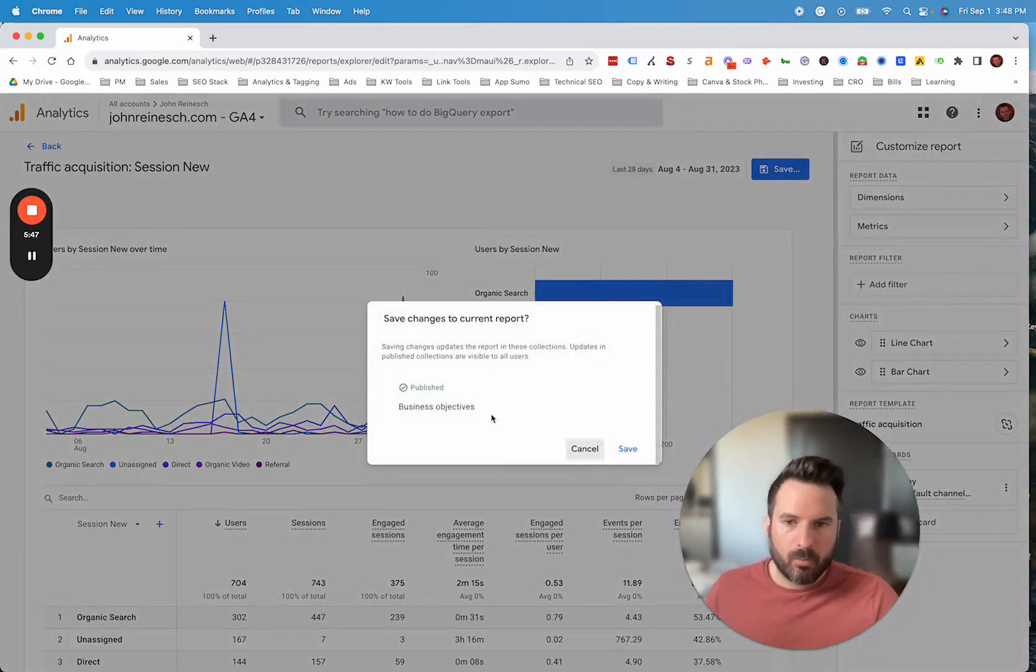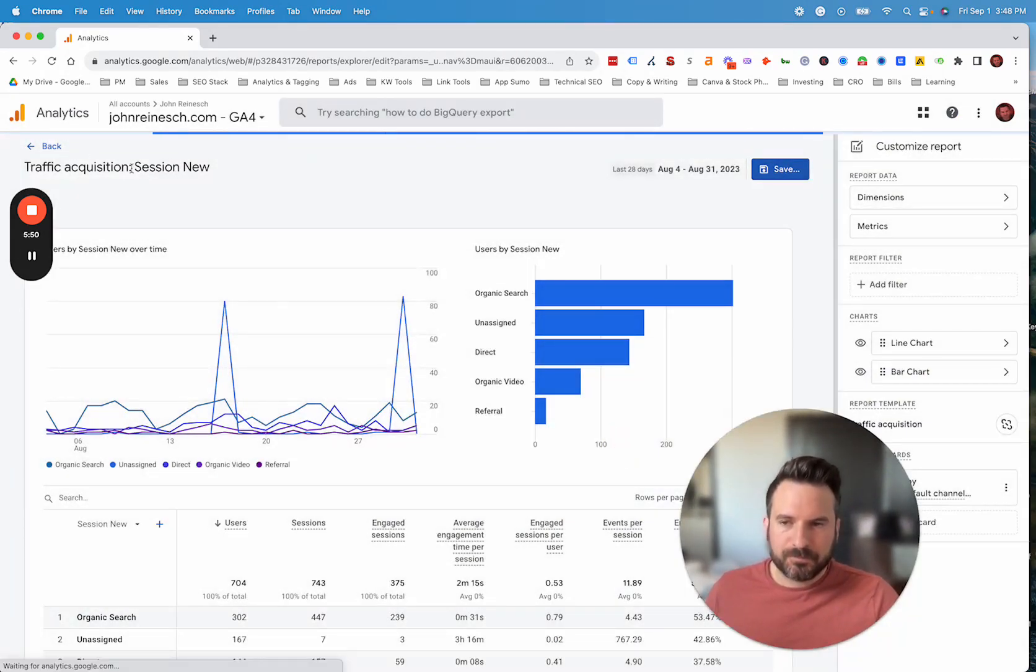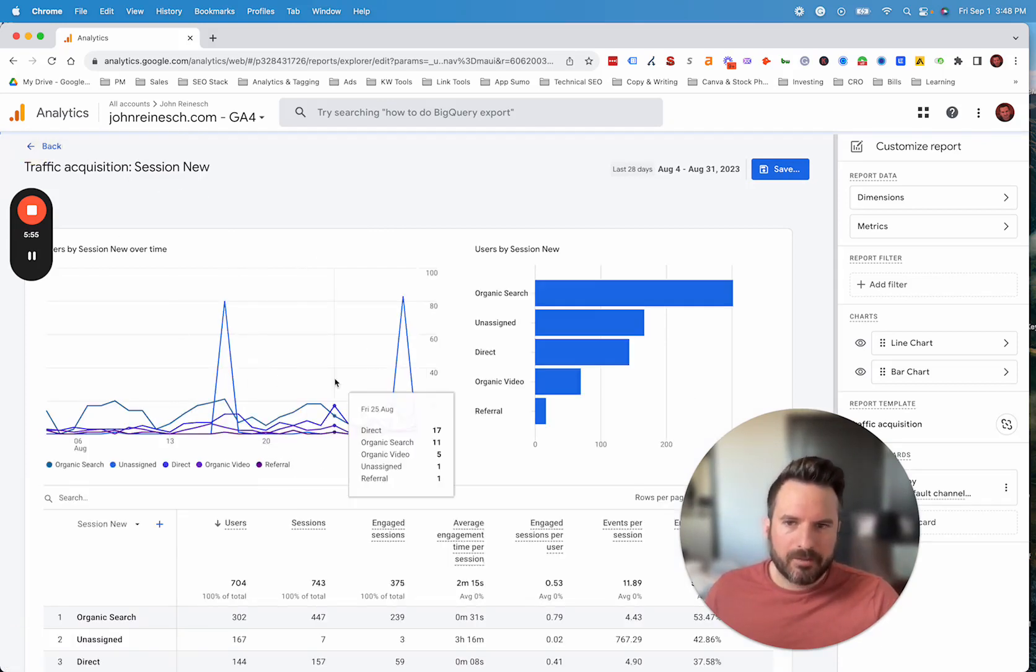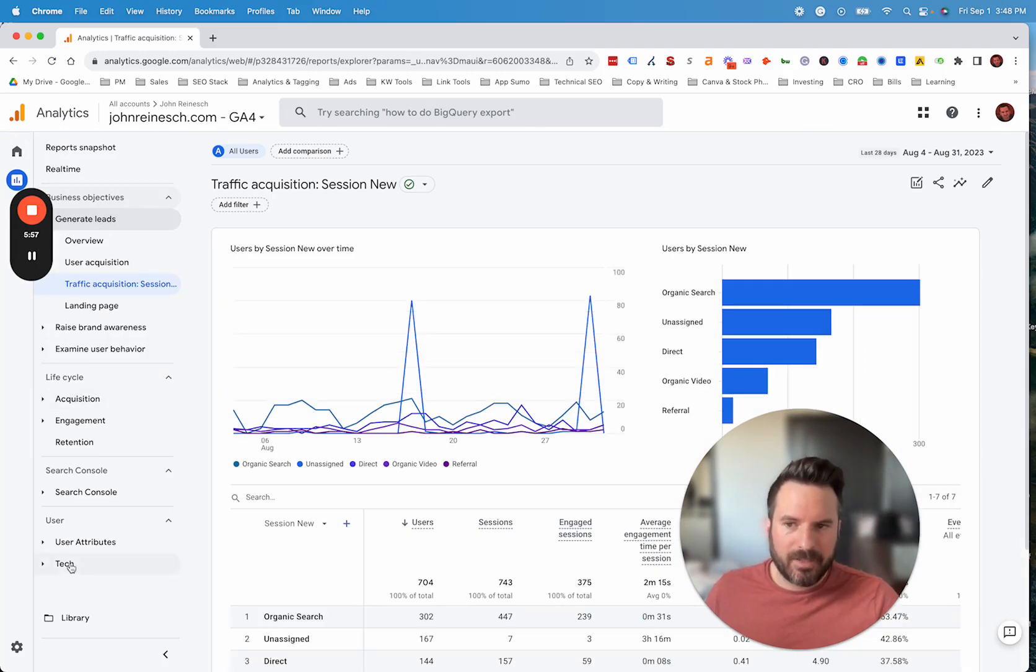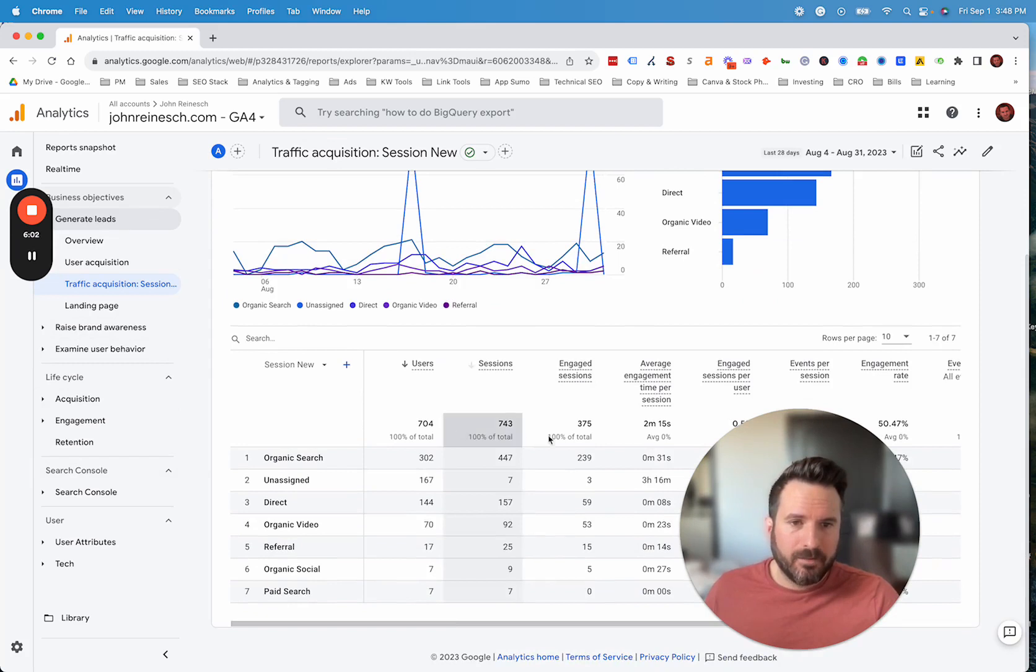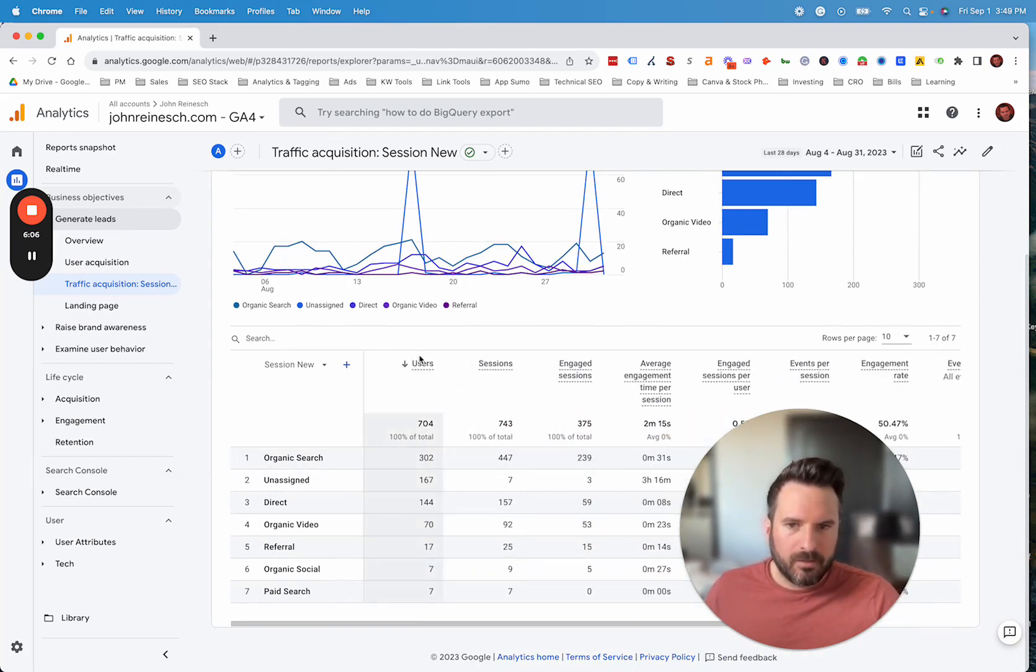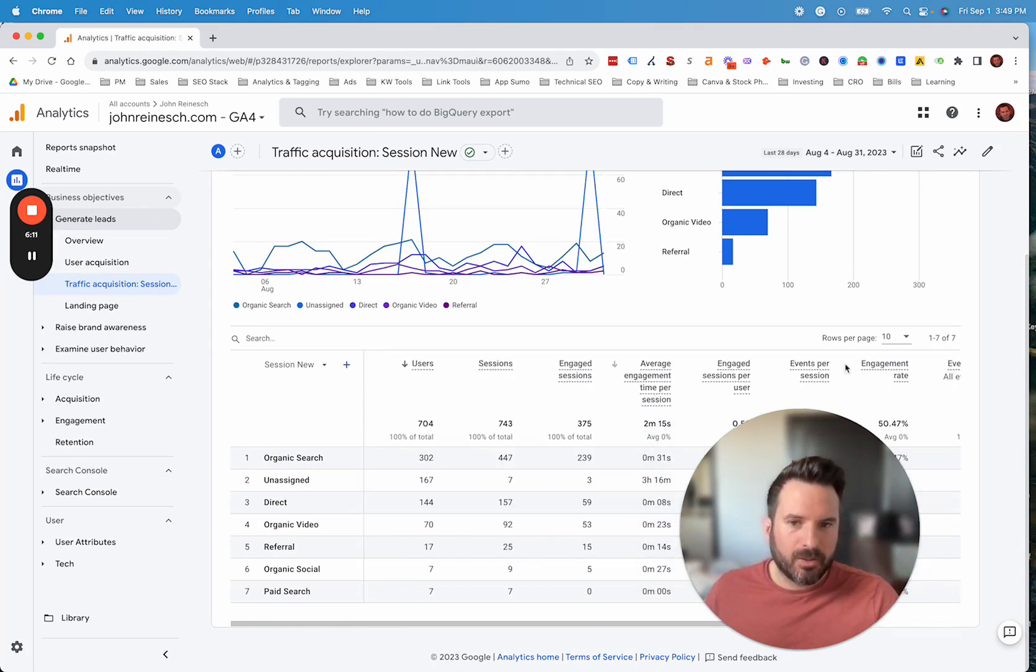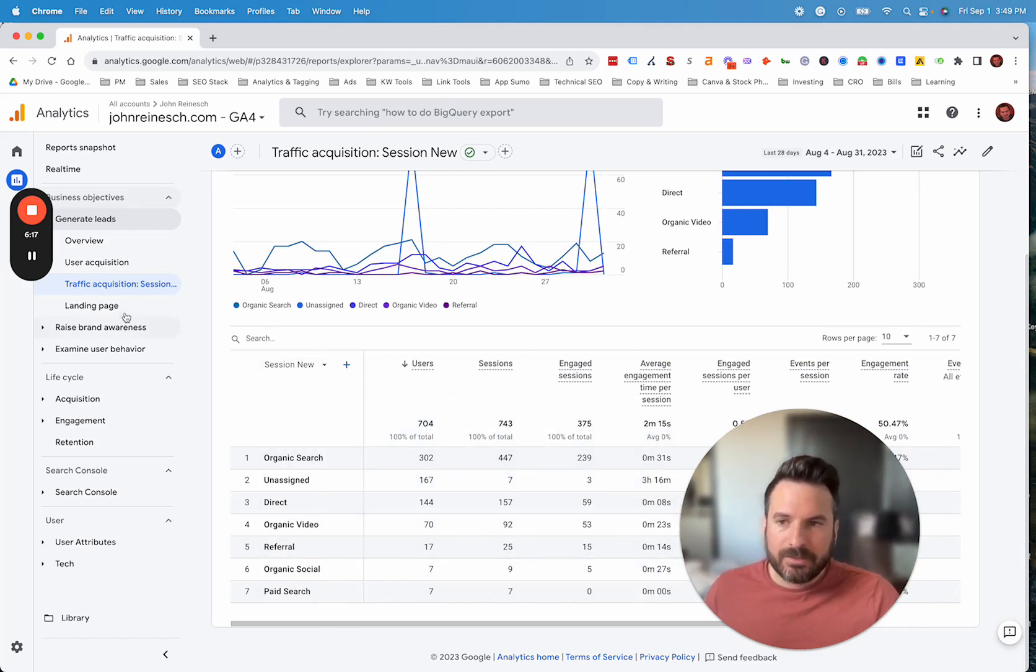This is a big advantage of GA4 versus Universal Analytics, is you're actually able to customize all of the standard reports in the navigation on the left. You're not locked into just what Google has set up, you could really tailor these. Another common change I typically make is moving conversions all the way to the left here. So instead of having to scroll every time to see conversions, we can actually move that so it shows up first, or really any metric you care about most, you could change the order.